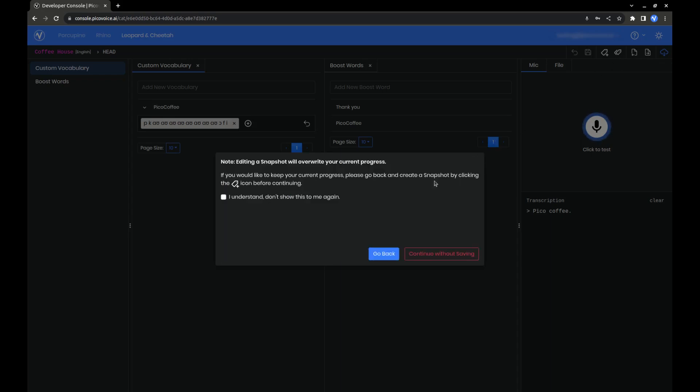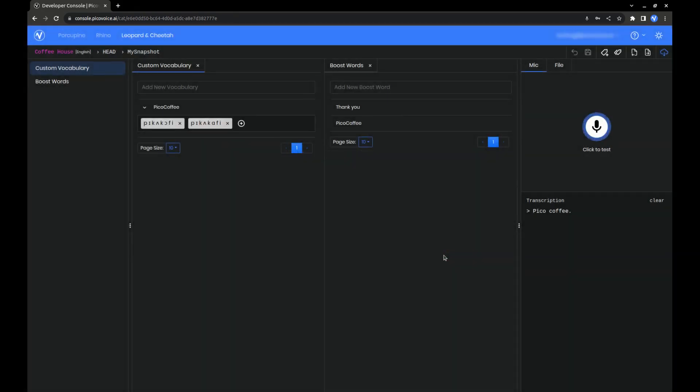Note that our current progress will be overwritten if you make any edits to the snapshot. Now, we can see that our original pronunciation is back. The toolbar also shows that we are currently viewing this snapshot. If you now want to revert again to the previous state, click on Head.